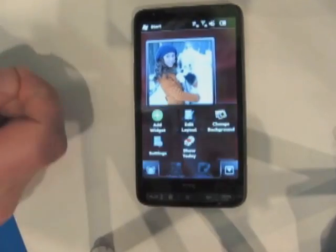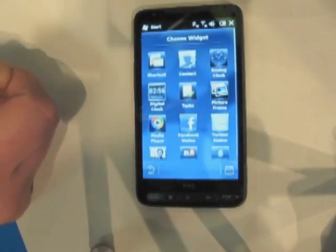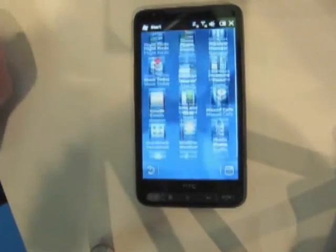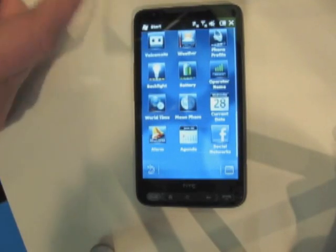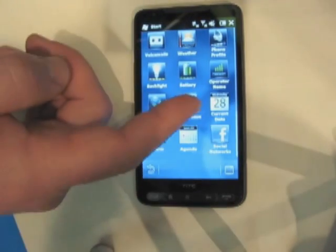We added some new widgets for socialization, like Twitter, Facebook, and others. You can also have even a moon face widget.